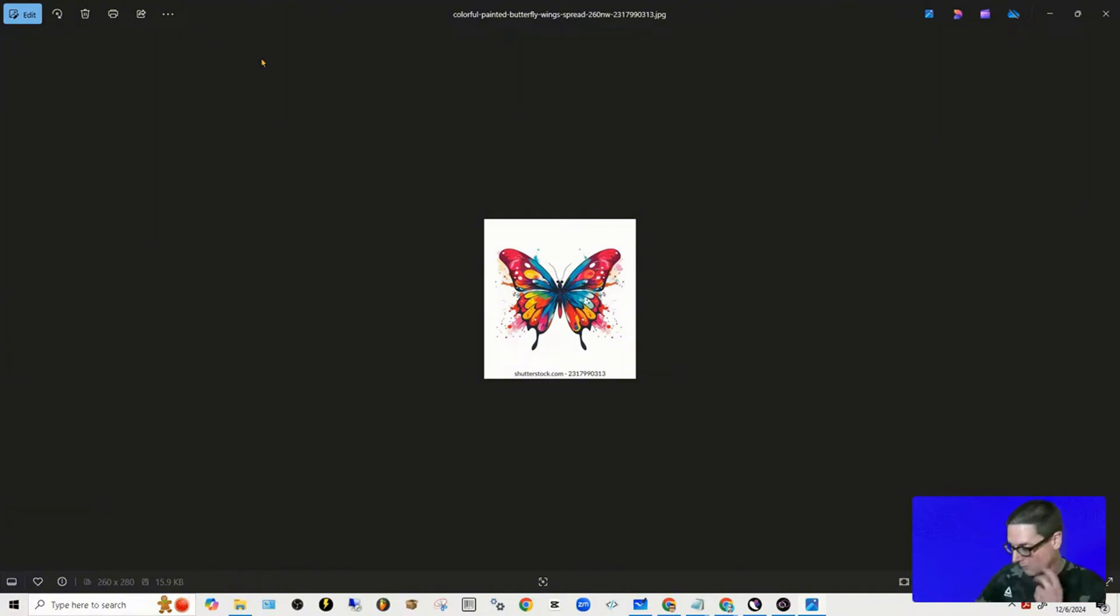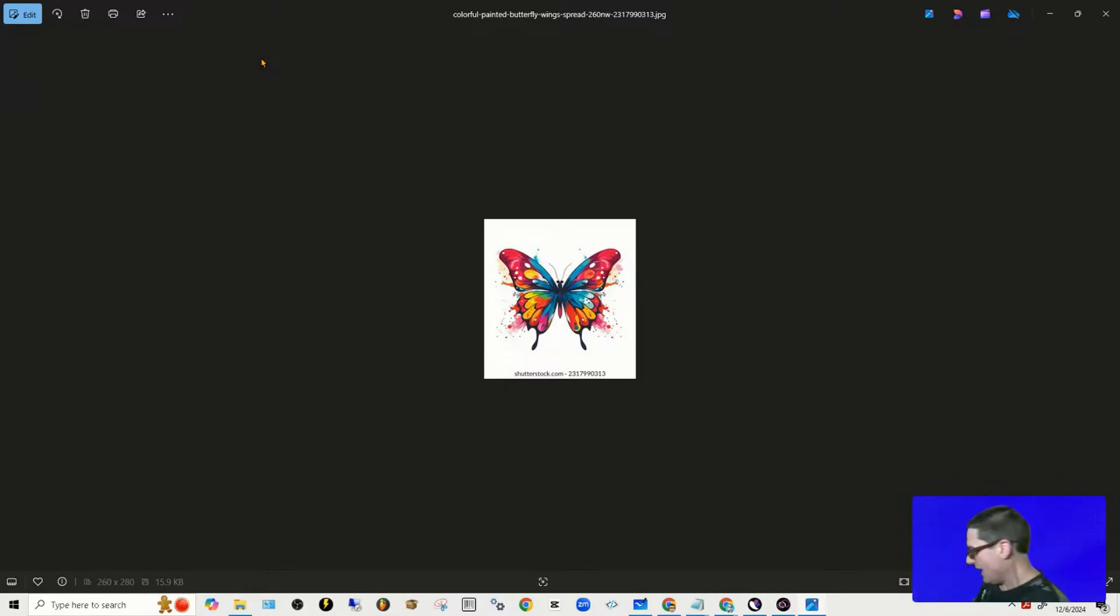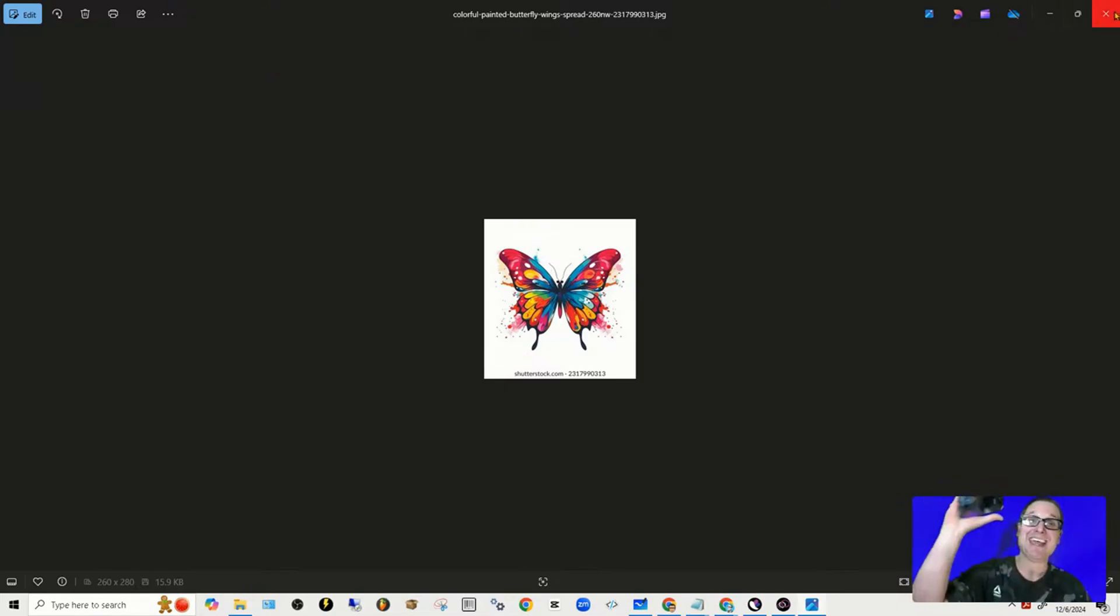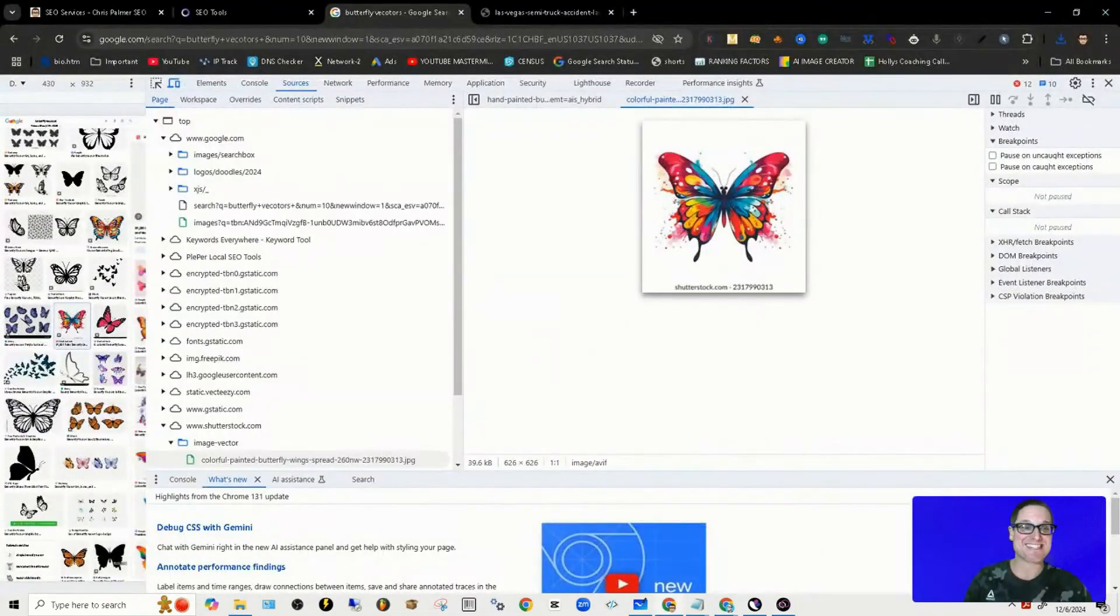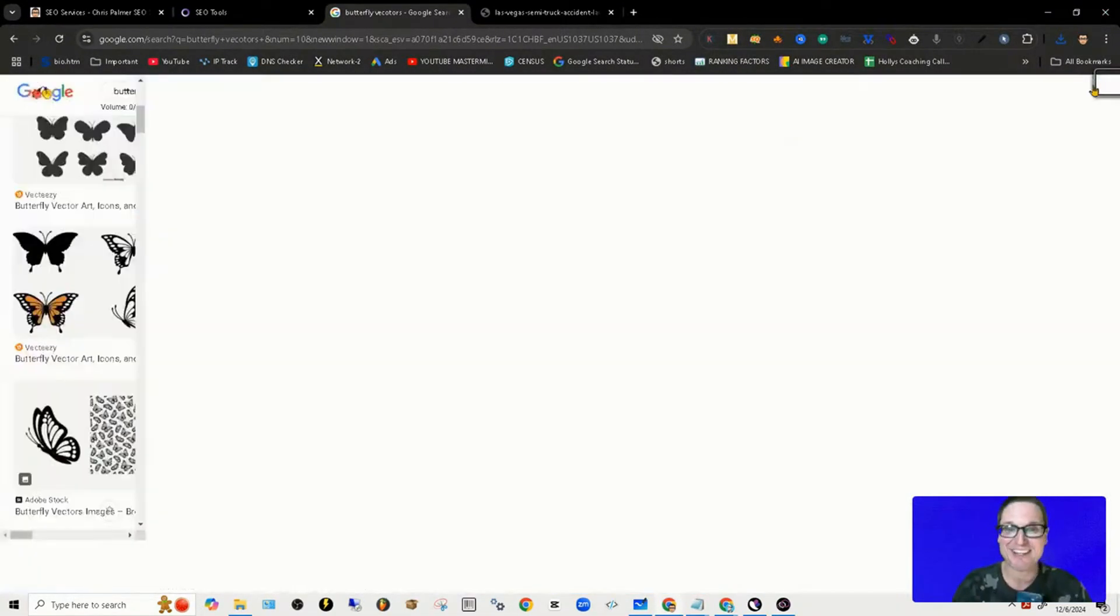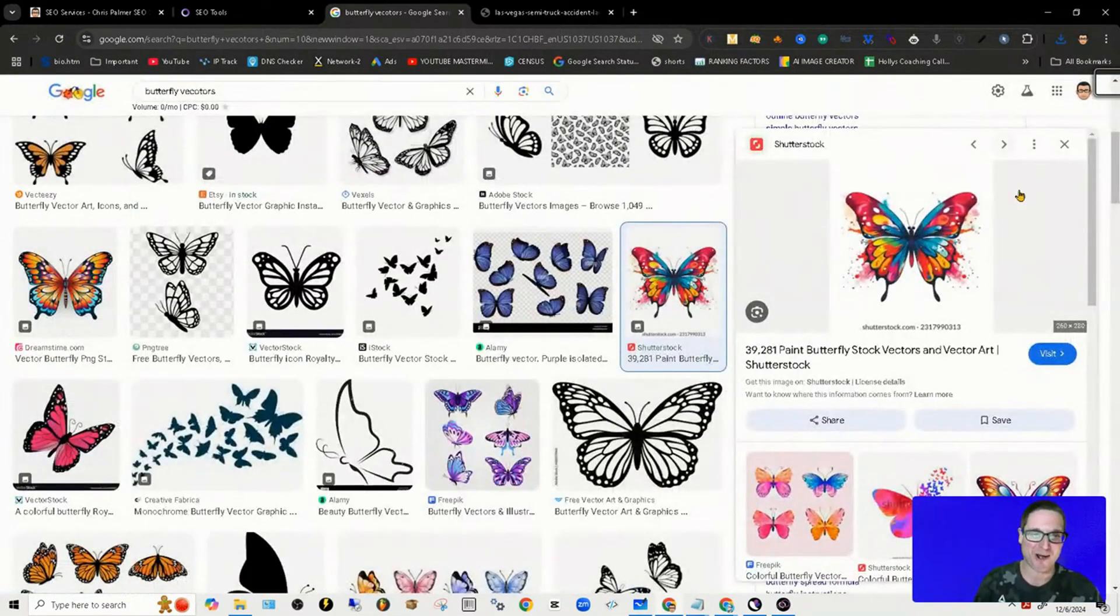My name is Chris Palmer with ChrisPalmer.org. I'll see you in the next one. Have a great day.